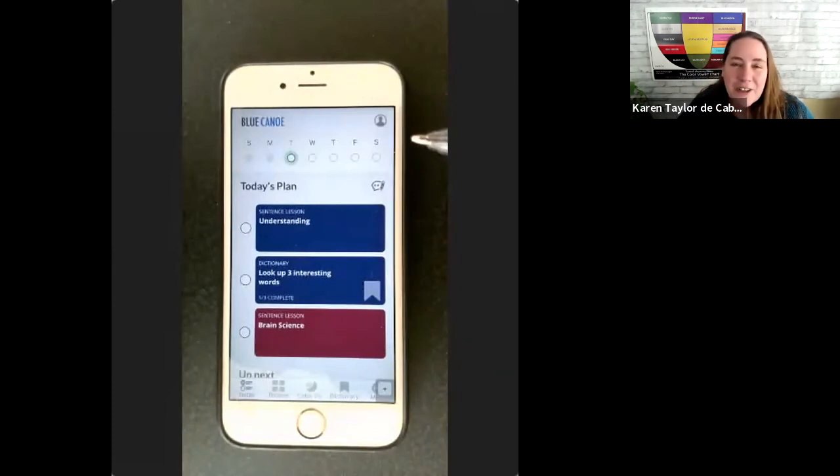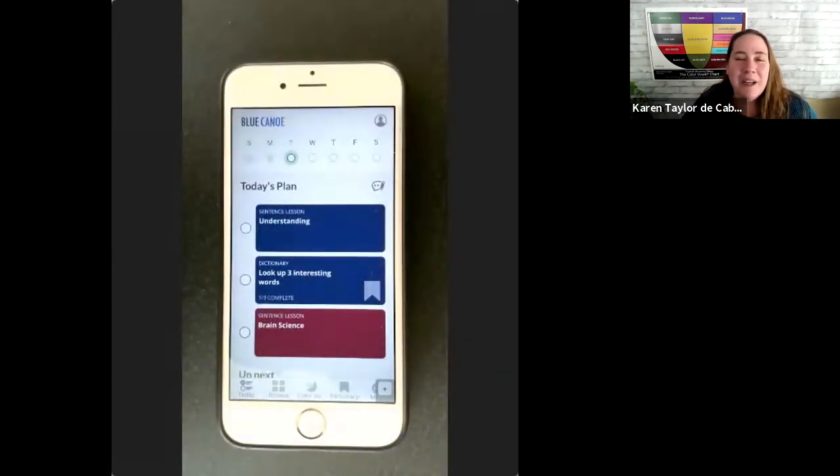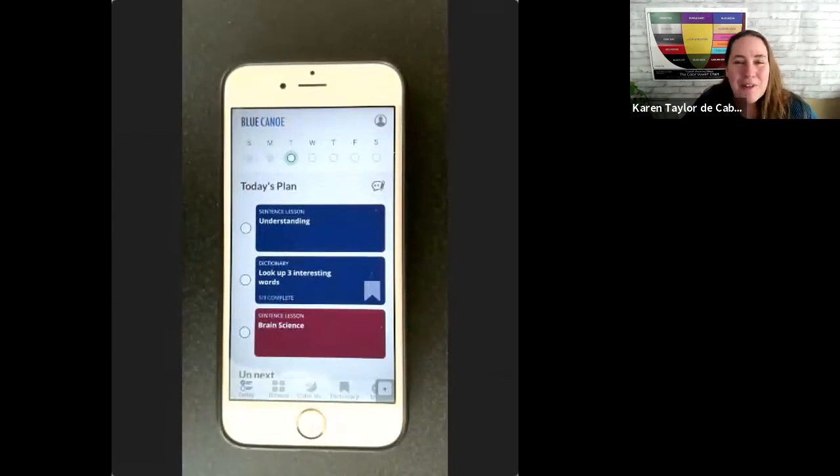Okay, and so that's the organization of Blue Canoe. And in my next video, we'll look at some of the activities.